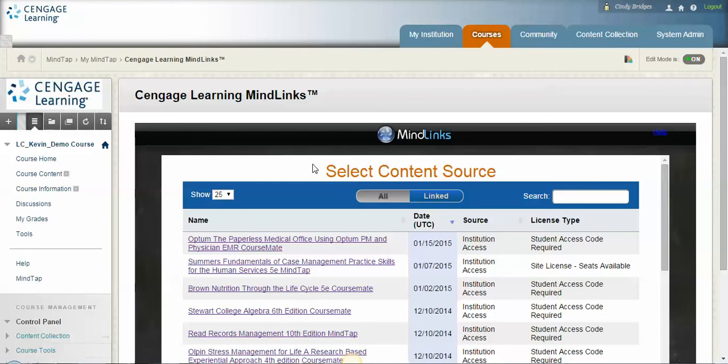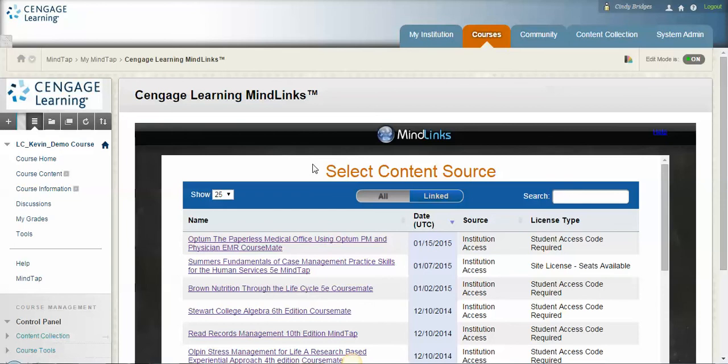And once you click it you're going to be prompted for a username and password. This is designed for you to access MindTap via single sign-on. In other words, we're going to sign on one time and then whenever we access MindTap through Blackboard we'll never have to do it again. The username and password you're going to use is your school email address as your username, and then the password is going to be whatever you've set your Cengage instructor account up as a password or if I've made a password for you. If you don't know what the password is, you can email me and I will either give you your password or reset it for you.